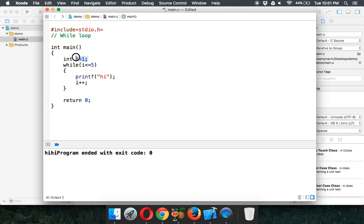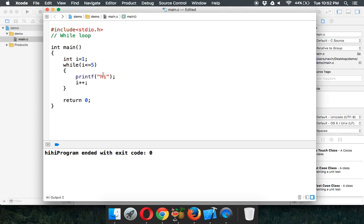Here's how it works: i starts at 1, checks 1 < 5 (true) → prints 'hi', increments to 2. Checks 2 < 5 → prints 'hi', increments to 3, then 4, then 5. At 5, 5 is not less than 5 so the condition is false (zero), the loop exits, and the function returns zero and ends.